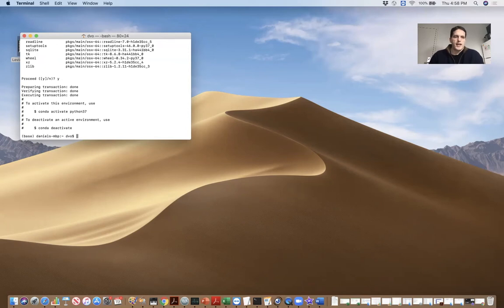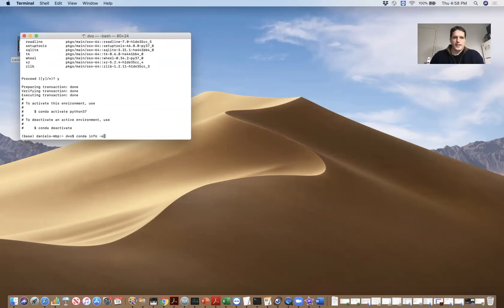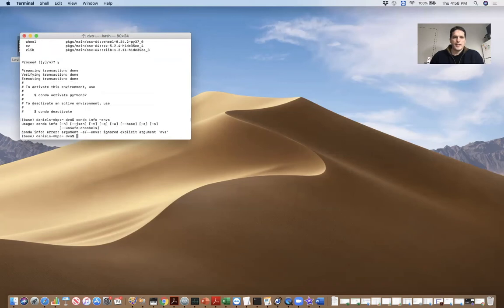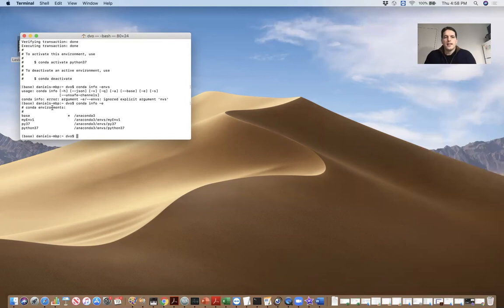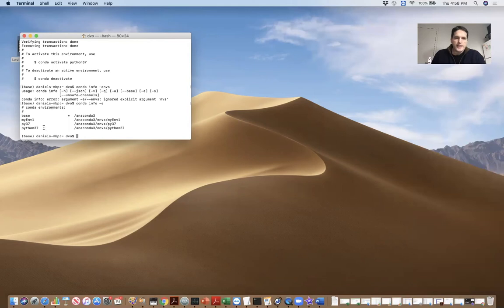Okay. So now let me do Conda info dash E. And when I type that command, what I get is a list of the various Python environments that I've created. And you can see here, Python 3.7. That's the new environment that I just created.